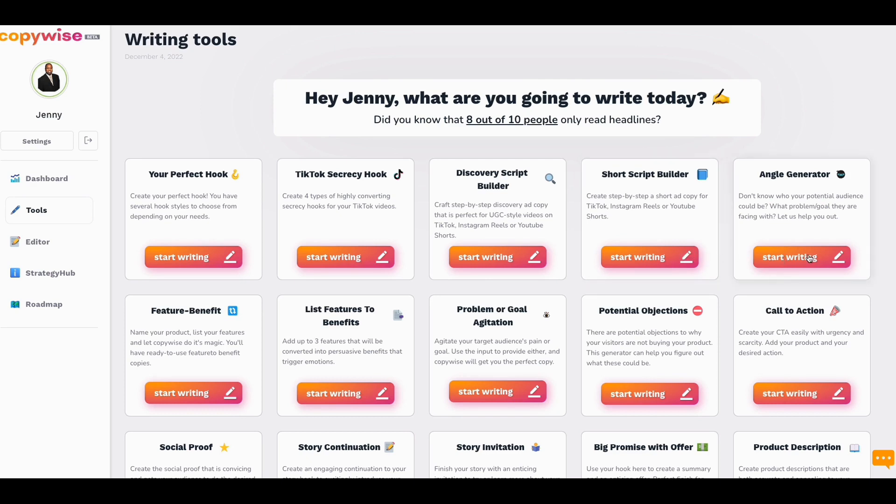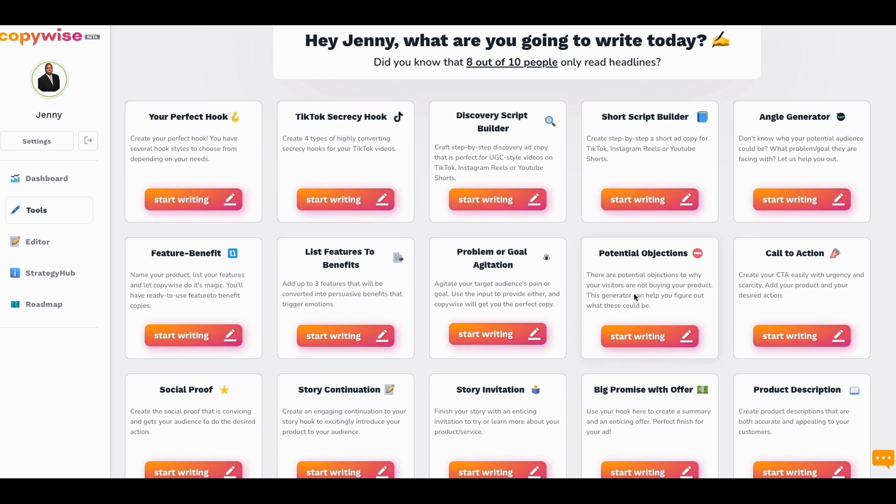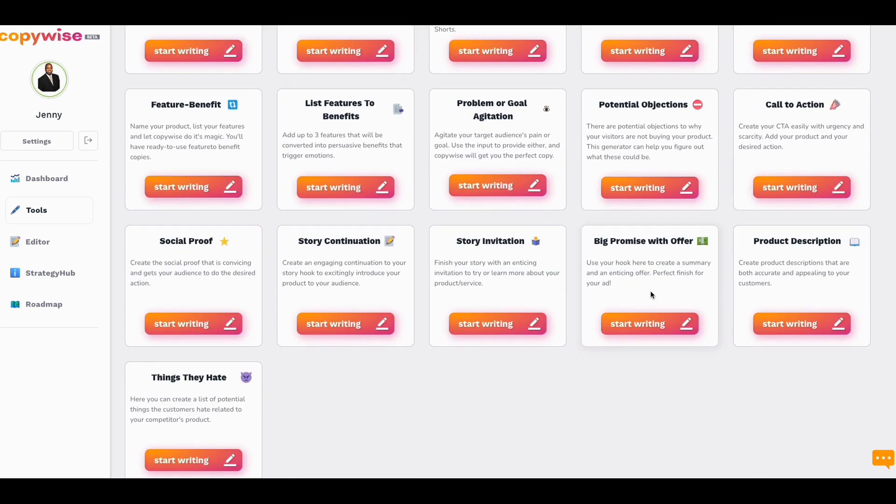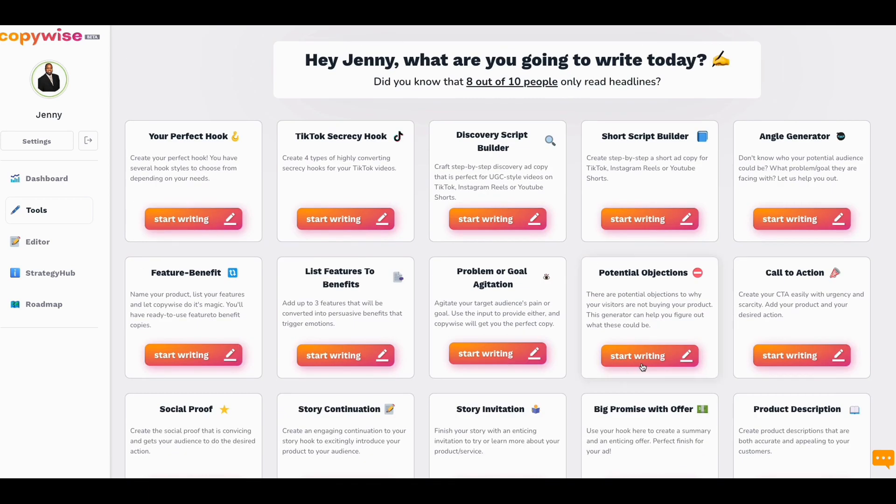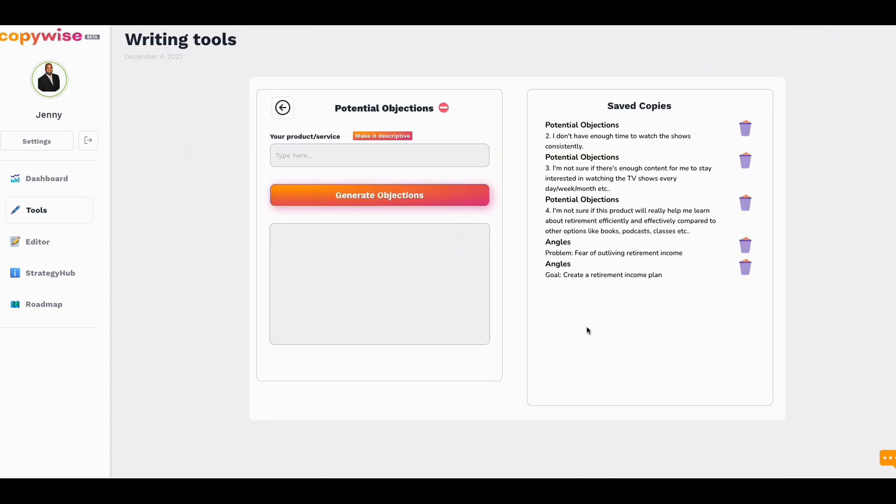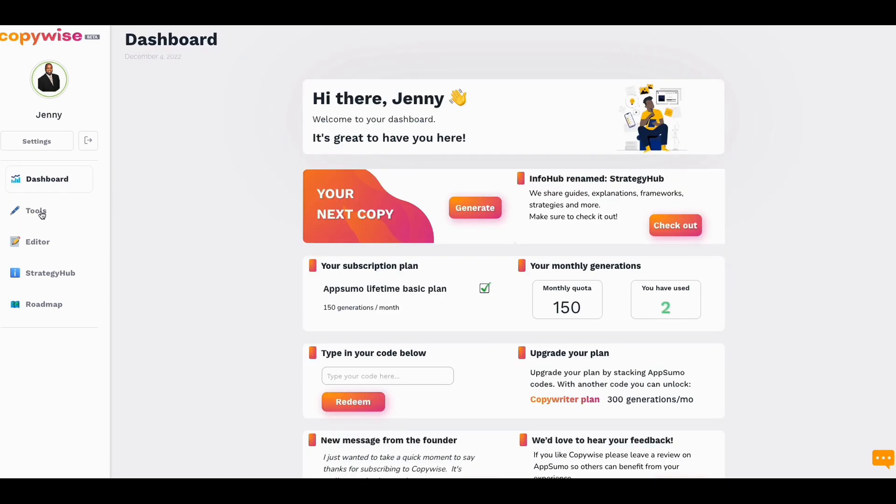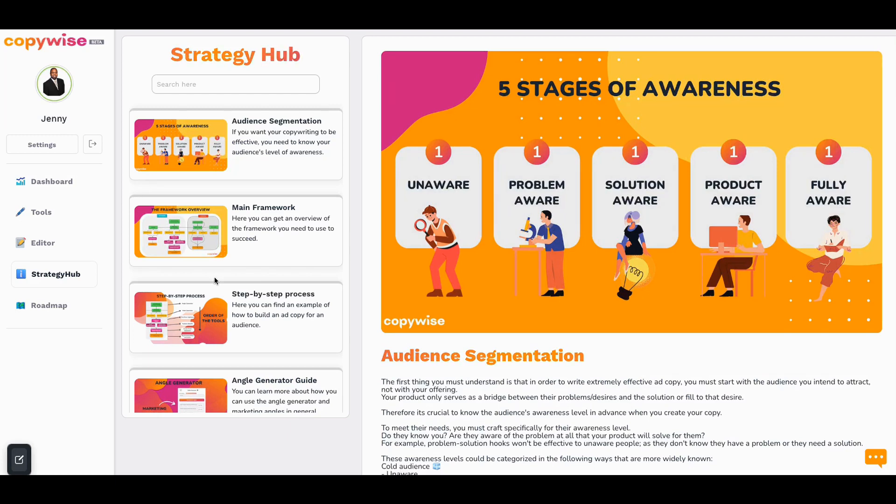But you have the angle generator. You have the short script builder. One of the things that I like is potential objections. There's no other framework out there that's going to give you potential objections. Whatever a person may say, like right here, I put potential objections. I don't have enough time to watch the shows consistently. This is for my retirement planning TV. And these are the potential objections they may have. And then what it did is it helped me identify those and I put those down. So now I can answer those objections and I can even use some of the other tools to answer them as well.